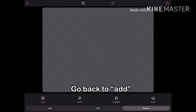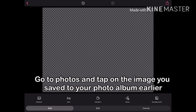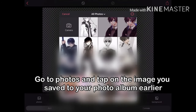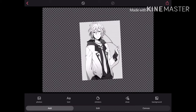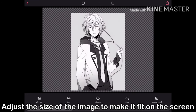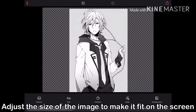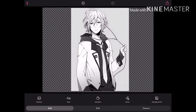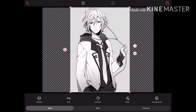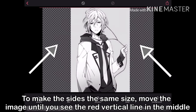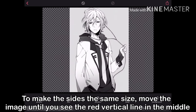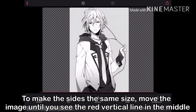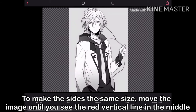Go back to Add. Go to Photos and tap on the image you saved to your photo album earlier. Adjust the size of the image to make it fit on the screen. To make the sides the same size, move the image until you see the red vertical line in the middle.